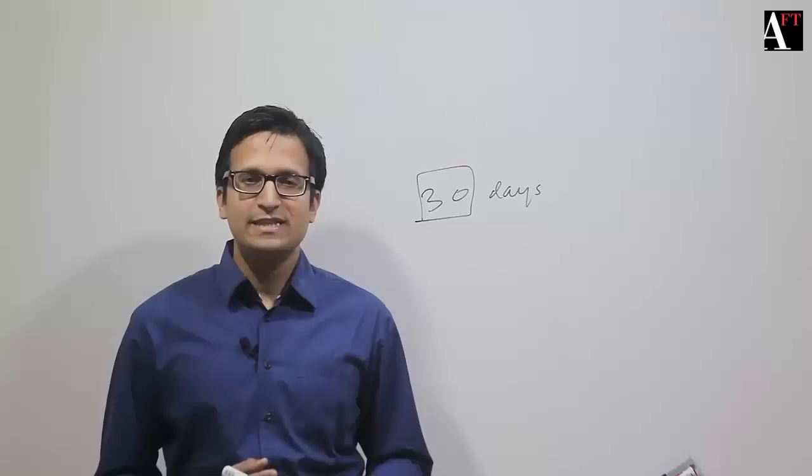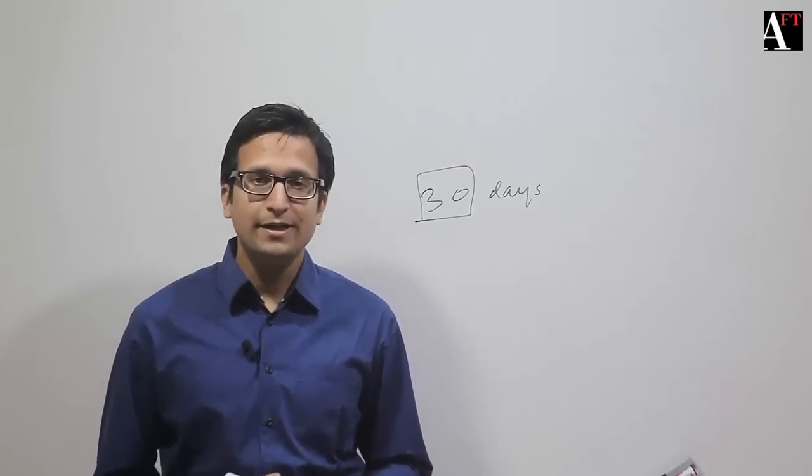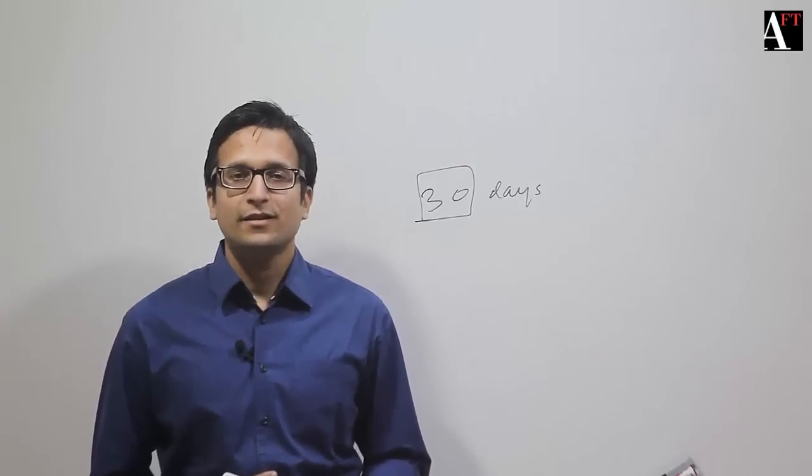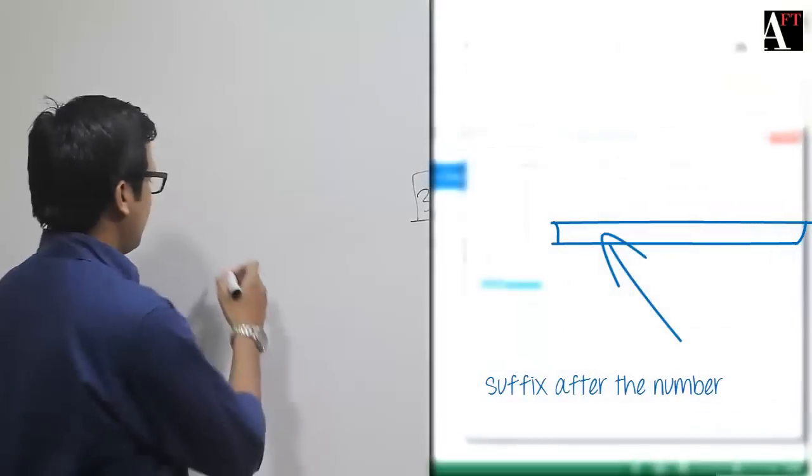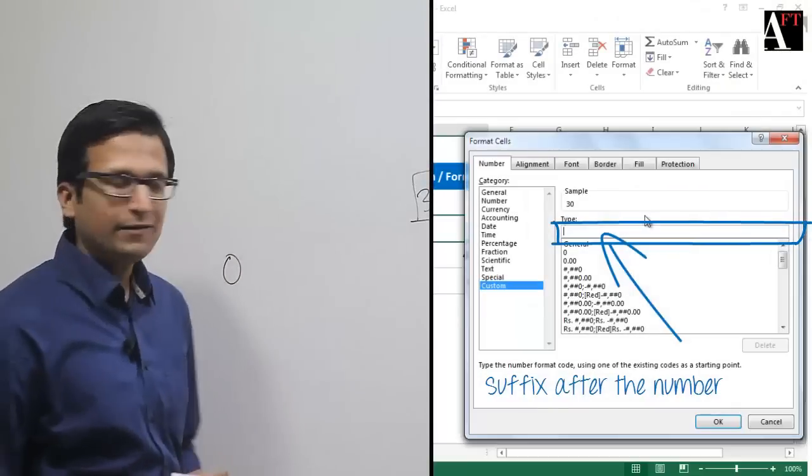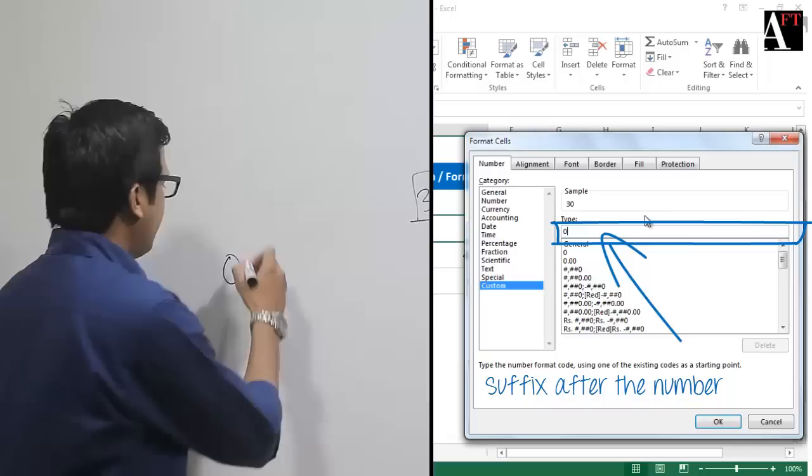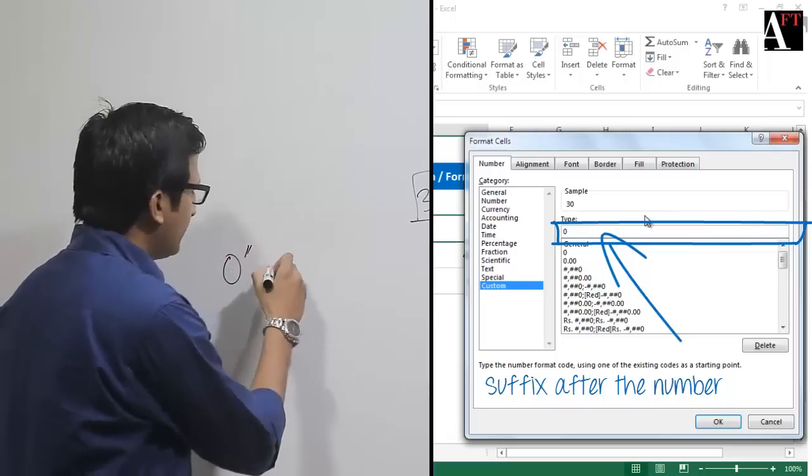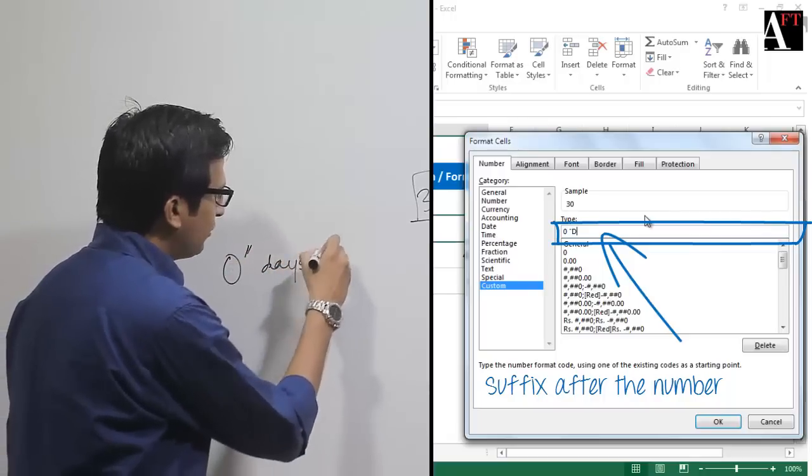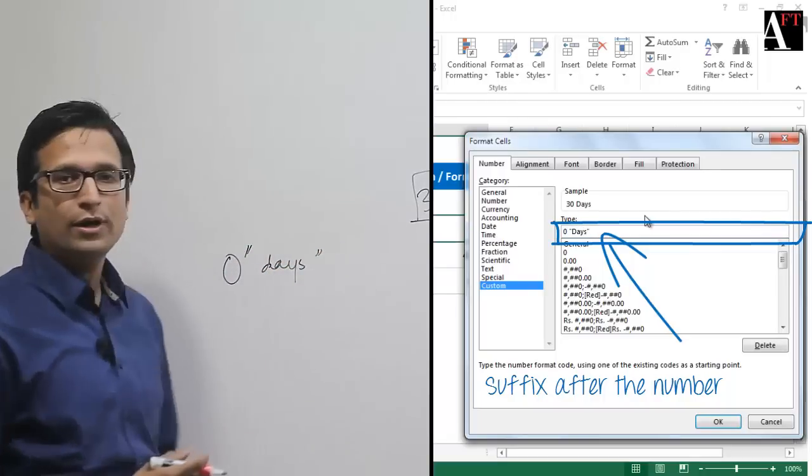How do we represent this? In the first example, we have to specify the inventory holding period in terms of days. We specify the number format with a zero and then follow this with "days" in double quotes.